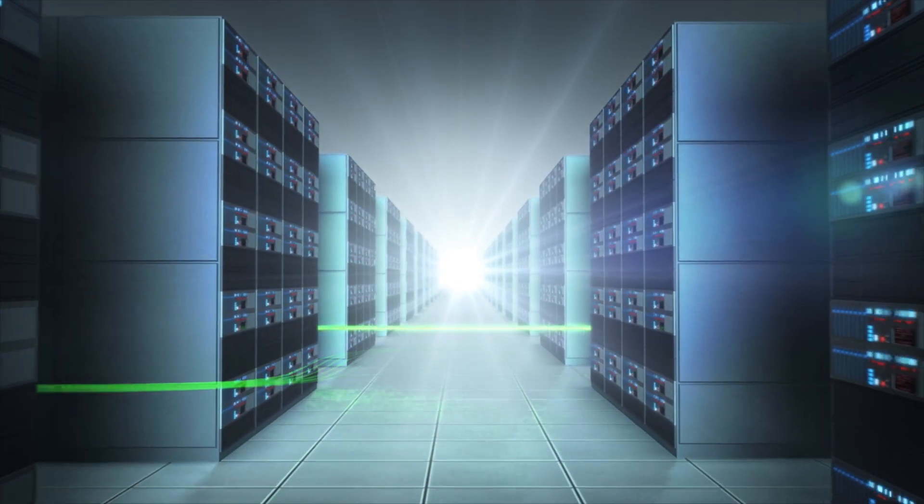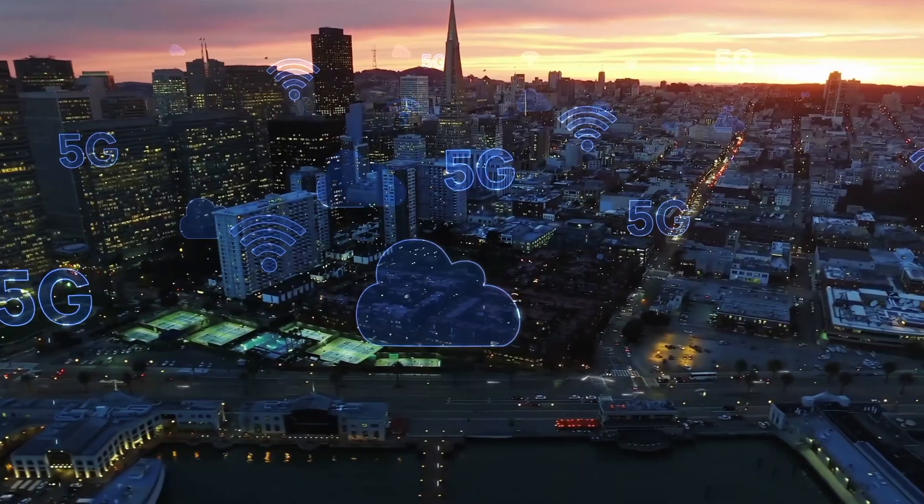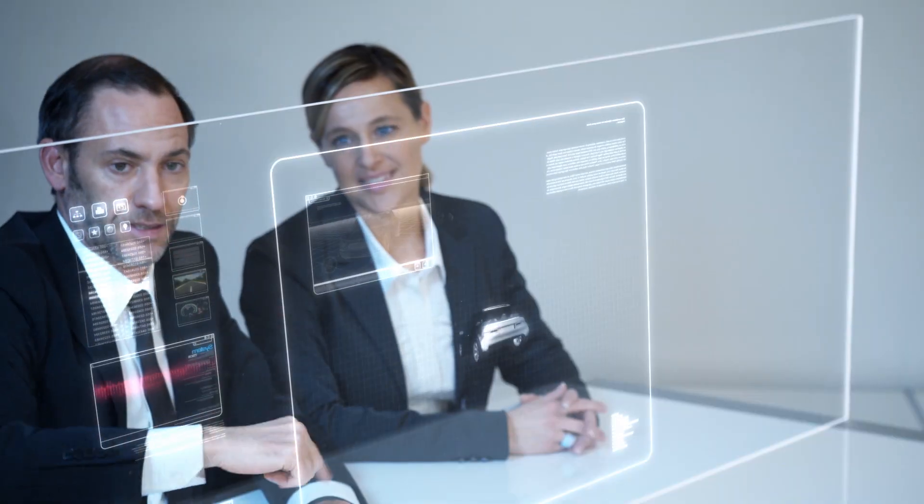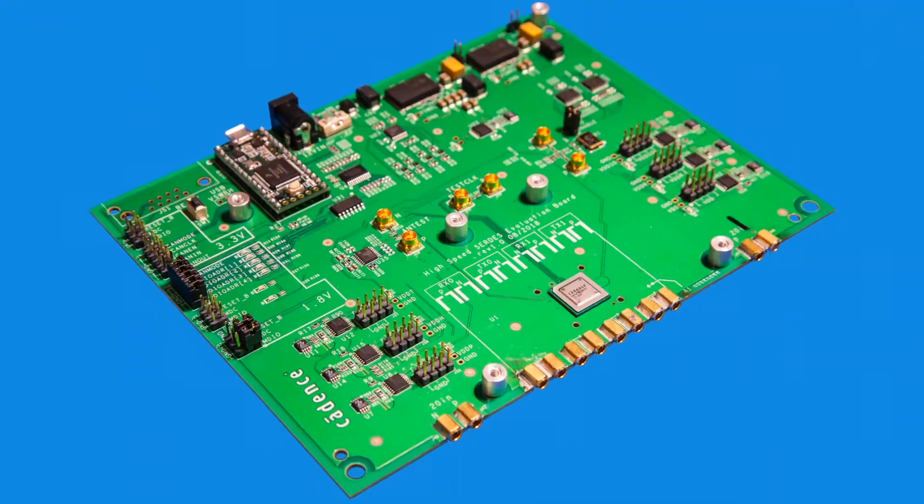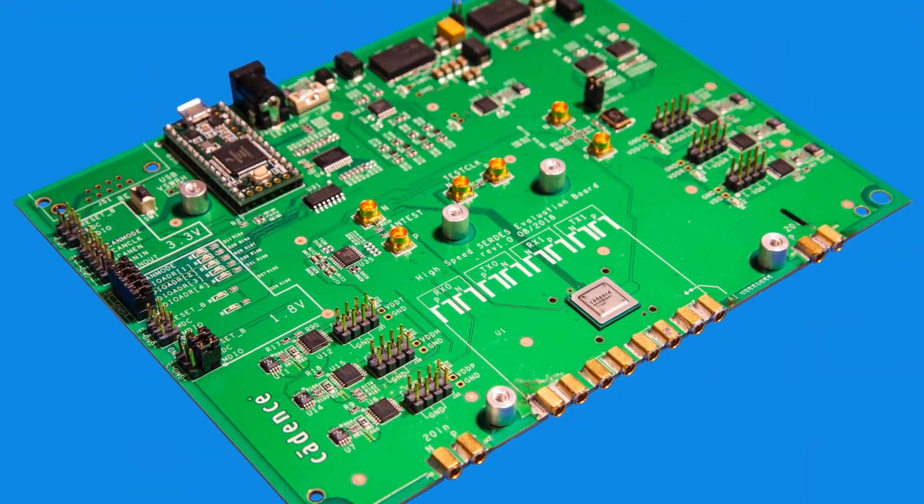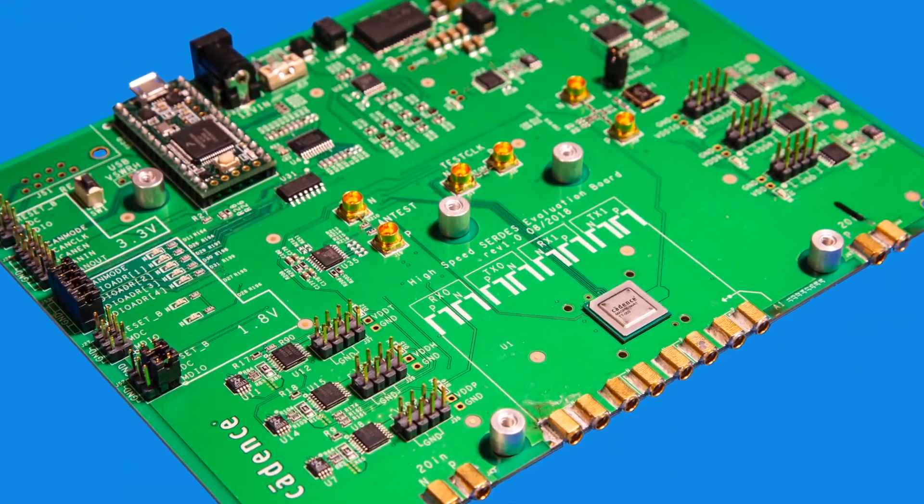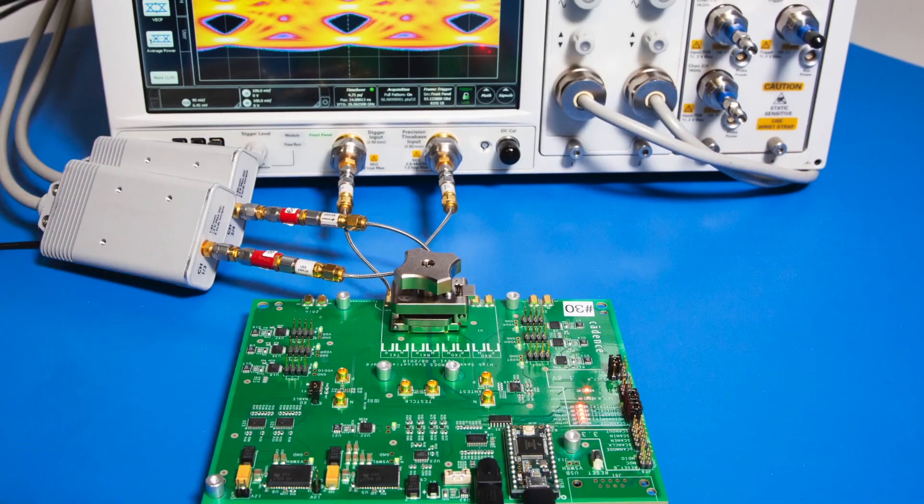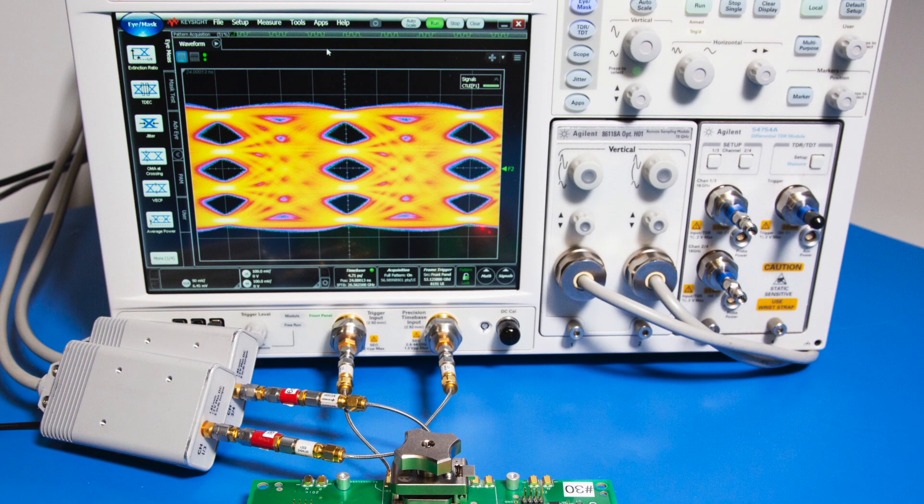Are you ready for the challenges of ever more complex designs? 5G, high performance computing, machine learning, and 112GB PAM4 interfaces requiring the merging of PCBs with connectors and IC packages to perform signal and power integrity analysis.